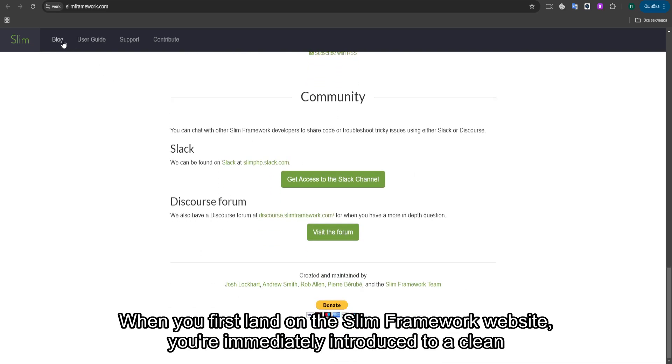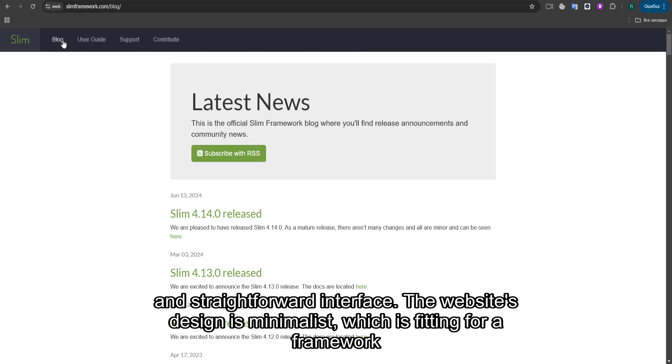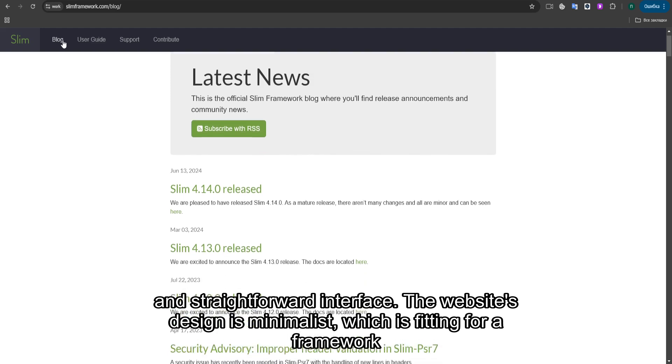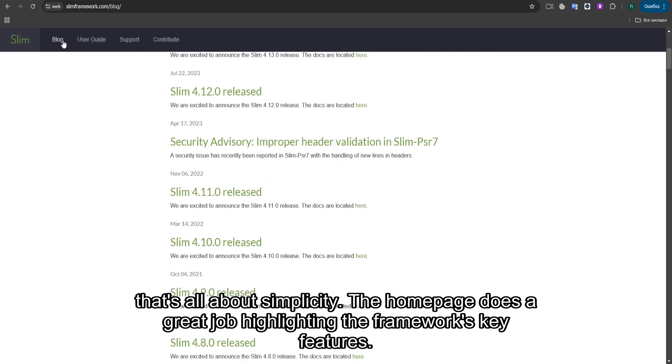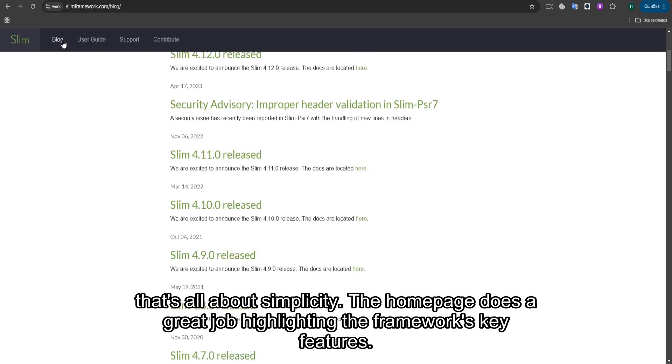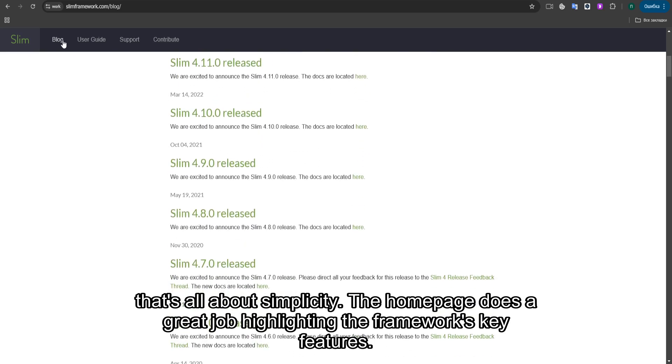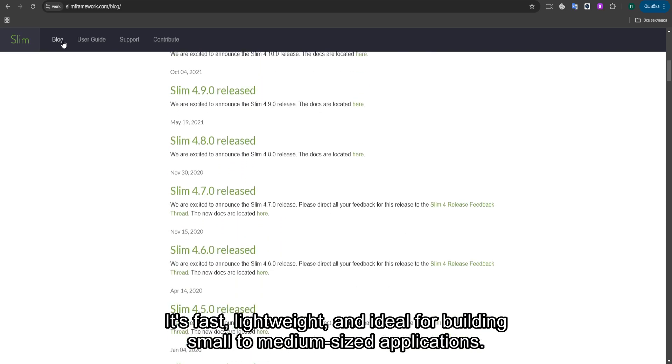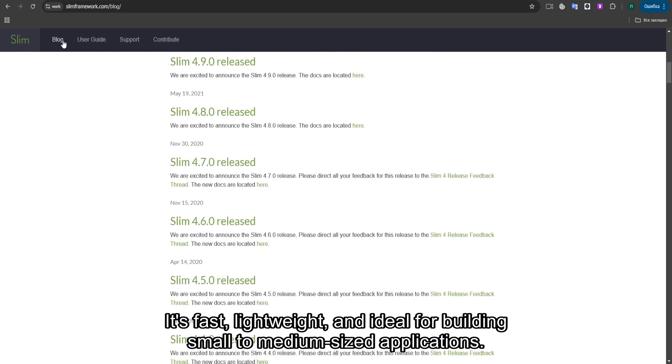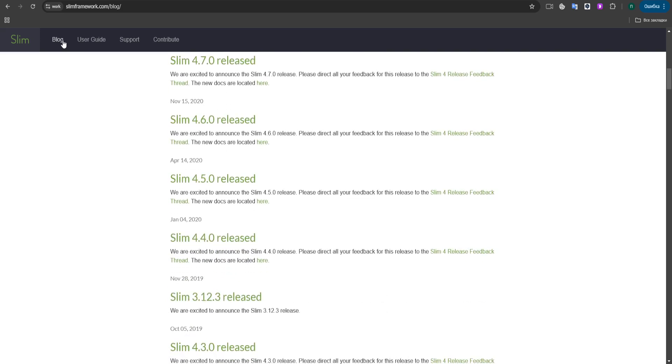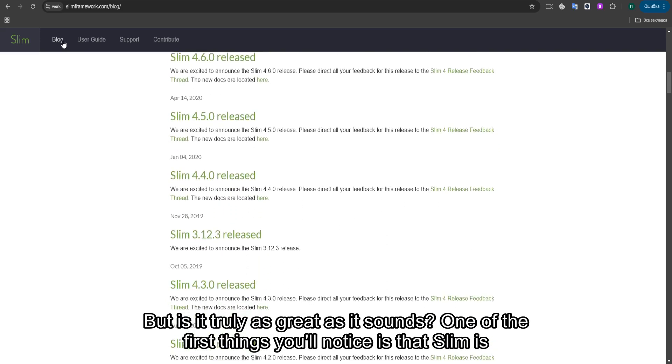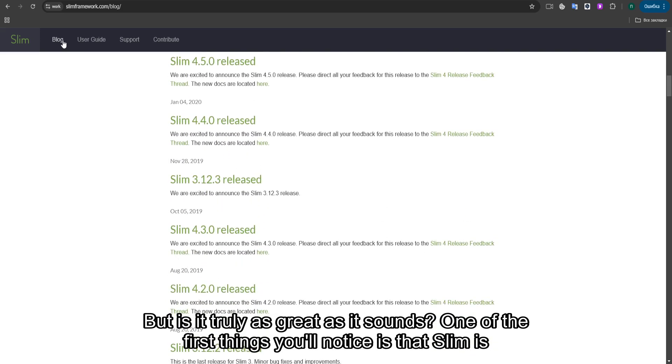When you first land on the SLIM Framework website, you're immediately introduced to a clean and straightforward interface. The website's design is minimalist, which is fitting for a framework that's all about simplicity. The homepage does a great job highlighting the framework's key features. It's fast, lightweight, and ideal for building small to medium-sized applications. But is it truly as great as it sounds?